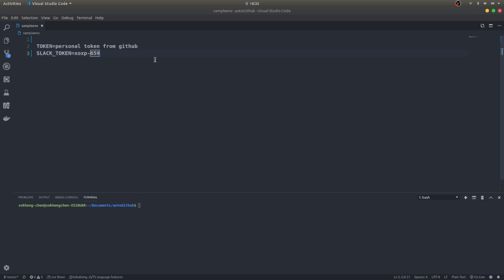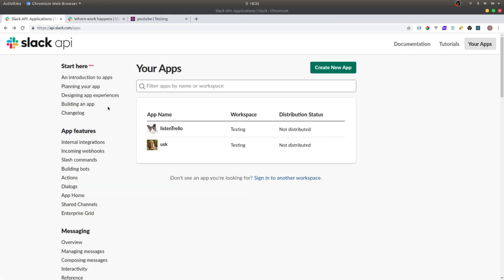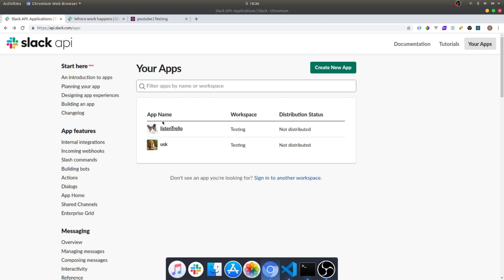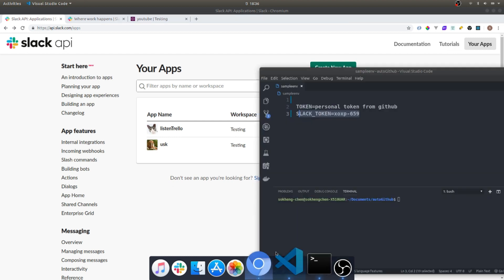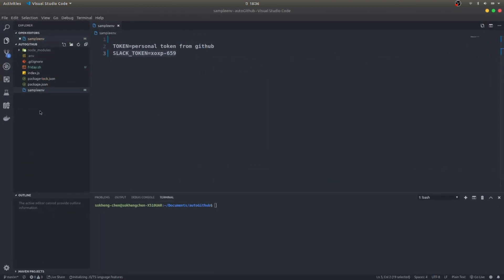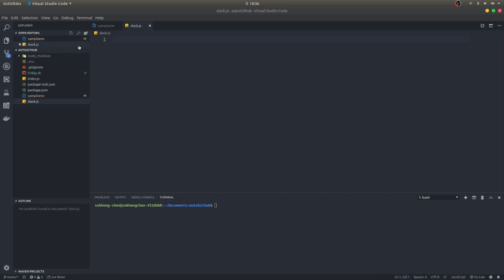I'm using VS Code here — you can use whatever you want. The only requirement we need is the Slack token. This is not the GitHub token. You can get the Slack token from the Slack API — you can create a Slack bot or just get a token; it's completely free. If some of you wonder what part one is, you can go check it — I did automation using Node.js and shell script to create a repository from the terminal.